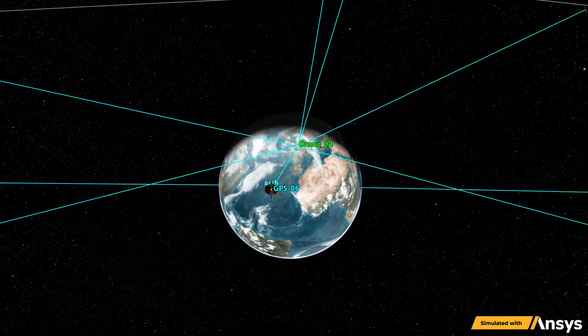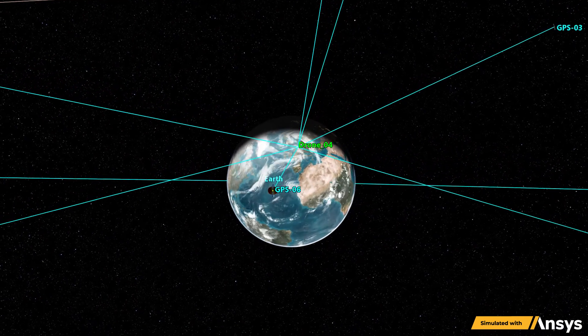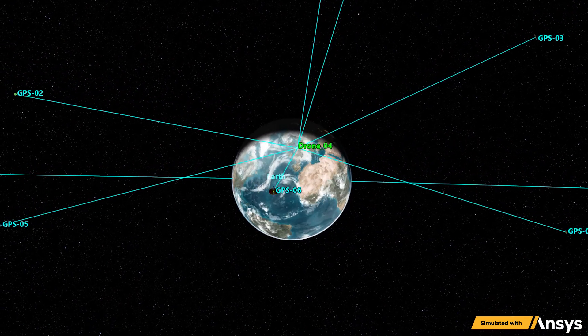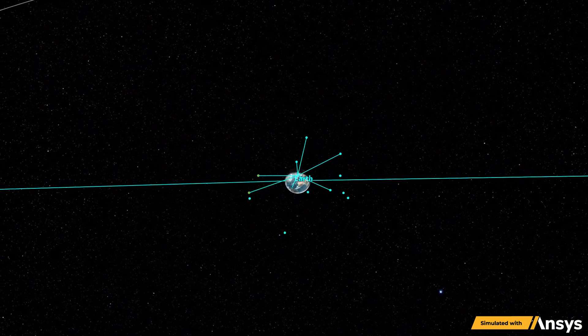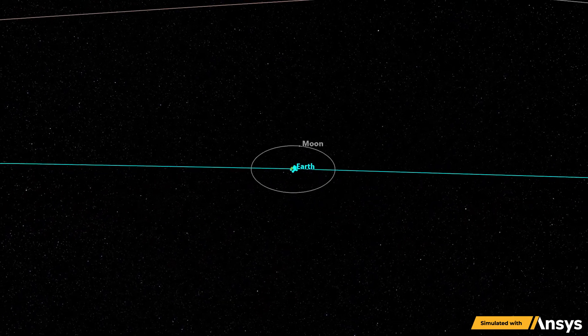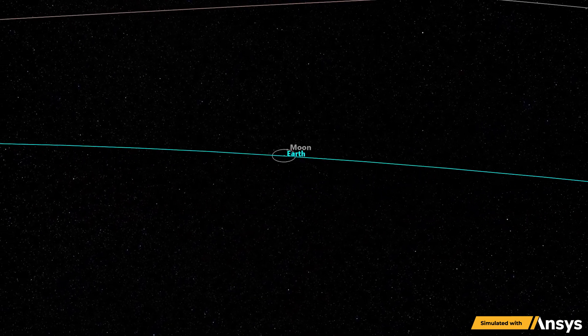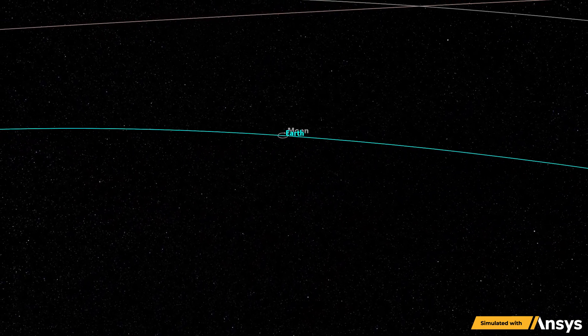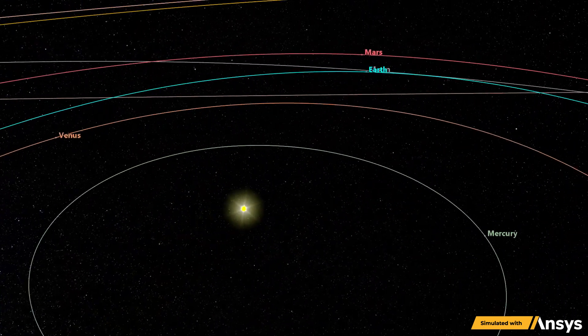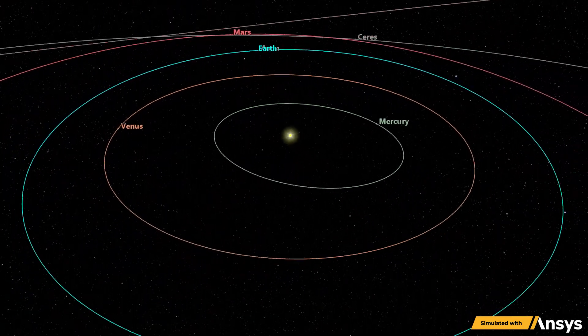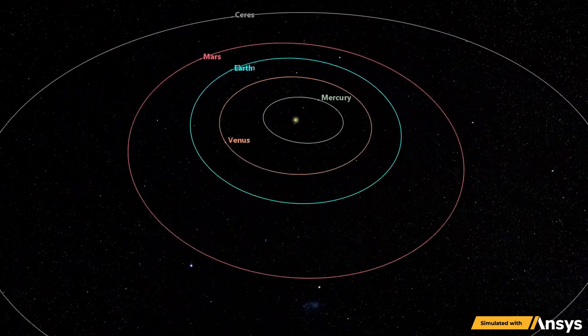Digital engineering connects all the digital models from components to the system of systems architecture. It successfully evaluates operational outcomes, which are the true measures of success.